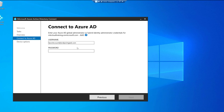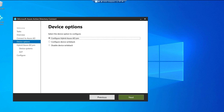Again, only a Global Administrator or Hybrid Identity Administrator can log in to make these configuration changes. We have the option to Configure Hybrid Azure AD Join or Configure Device Writeback. I'm going with the first option — Hybrid Azure AD Join. Device Writeback means changes made to user devices on Azure would be written back to on-premises, which is not what we want here.